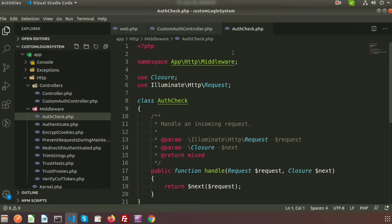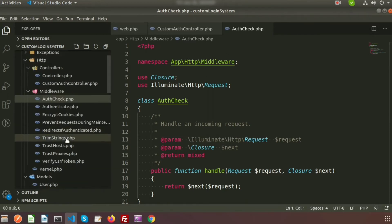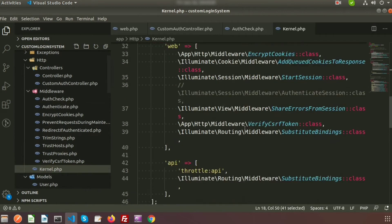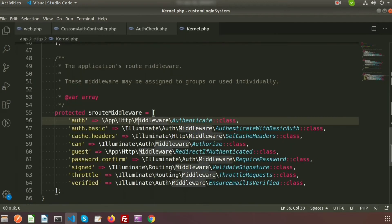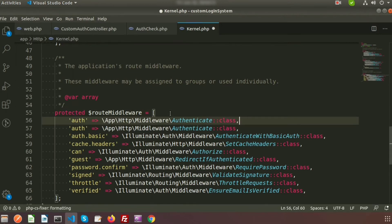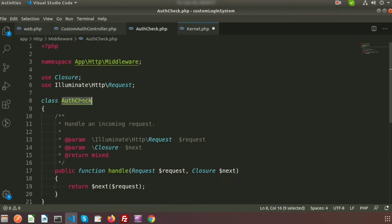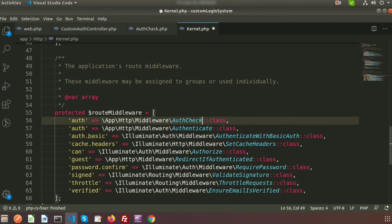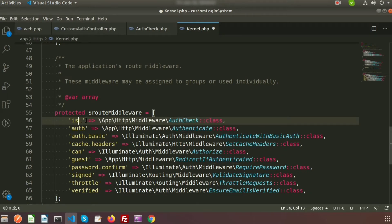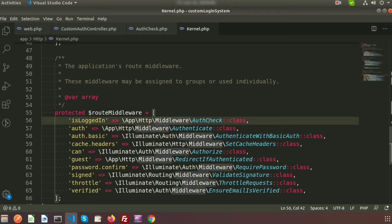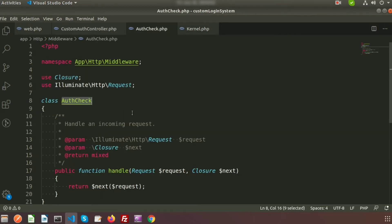Now we need to register this AuthCheck middleware into the Kernel. We'll copy from the previous entry and register it with the middleware name AuthCheck, and give it the short alias 'is_logged_in'. Using this alias, we can get access to this middleware. The AuthCheck middleware is now registered in the application.